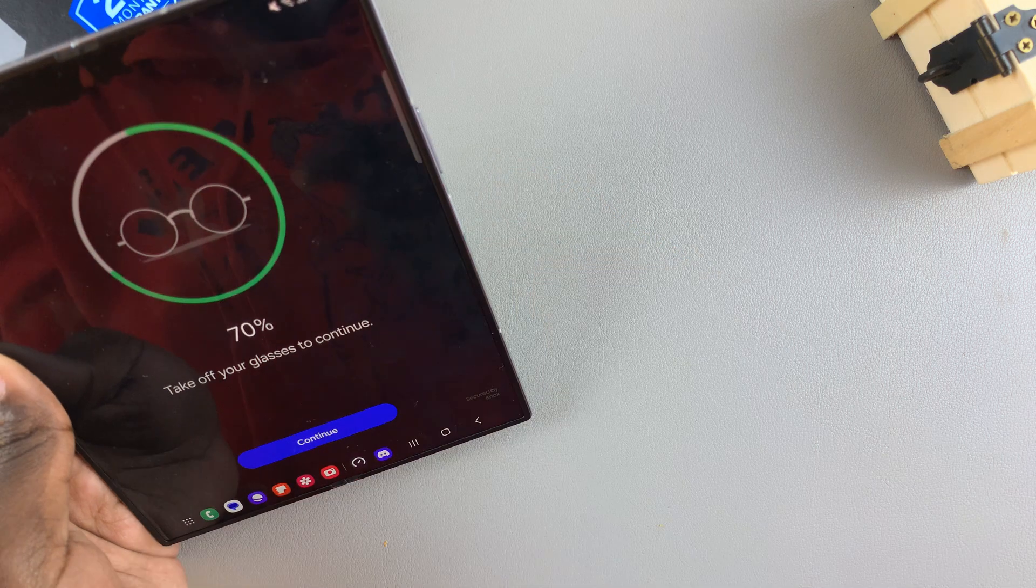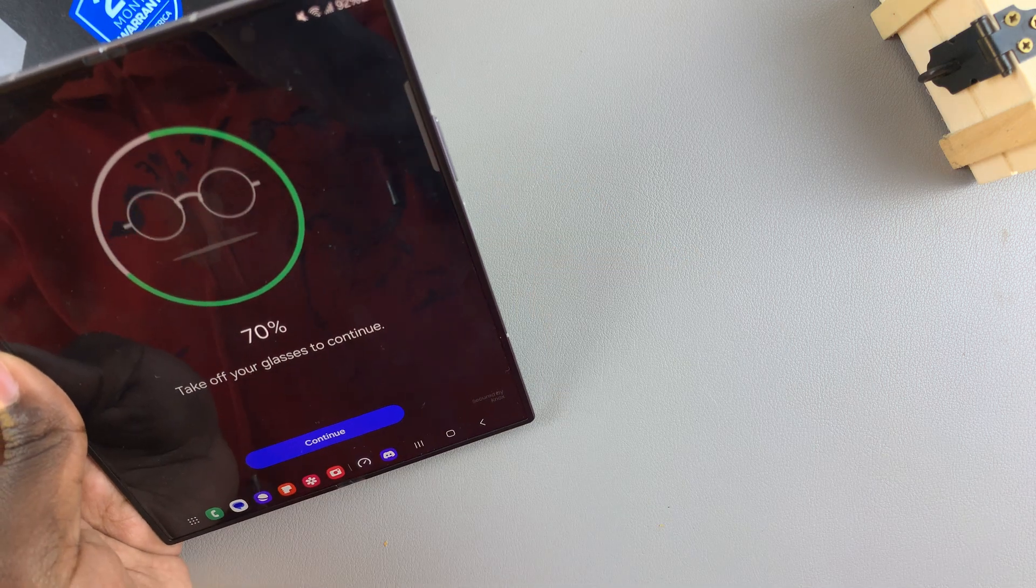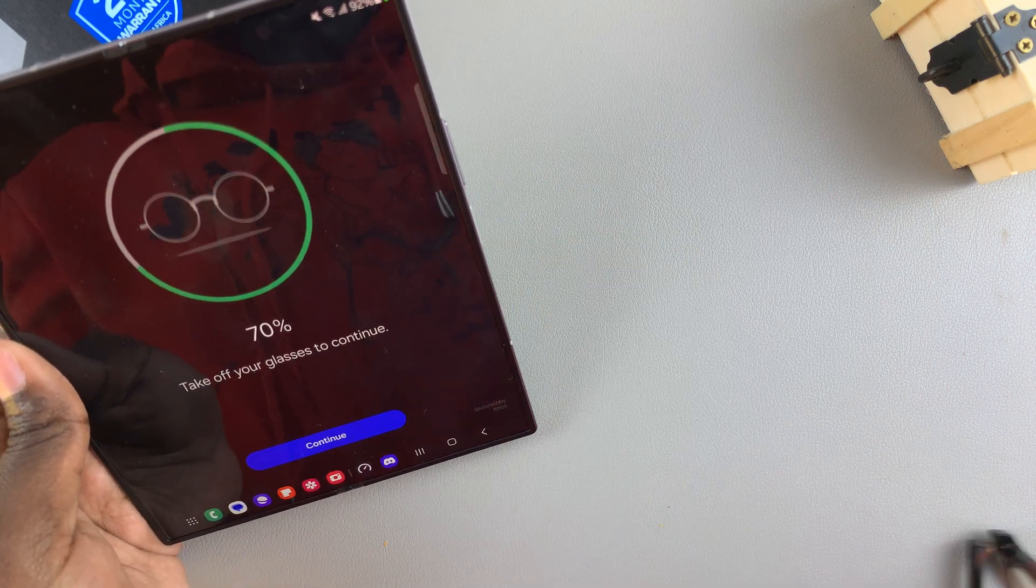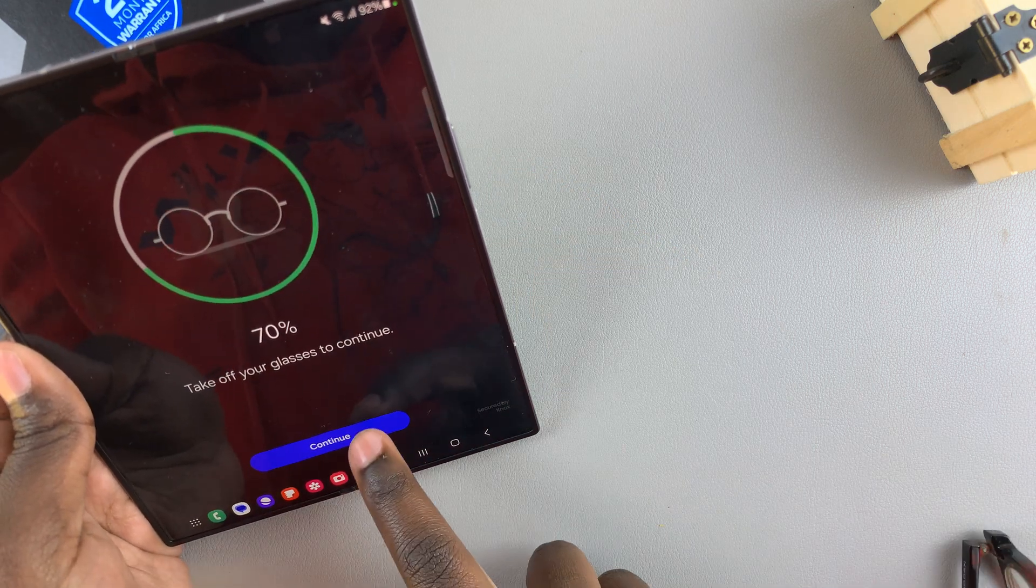Then if you have glasses, you'll be prompted to remove them. And then tap on Continue.